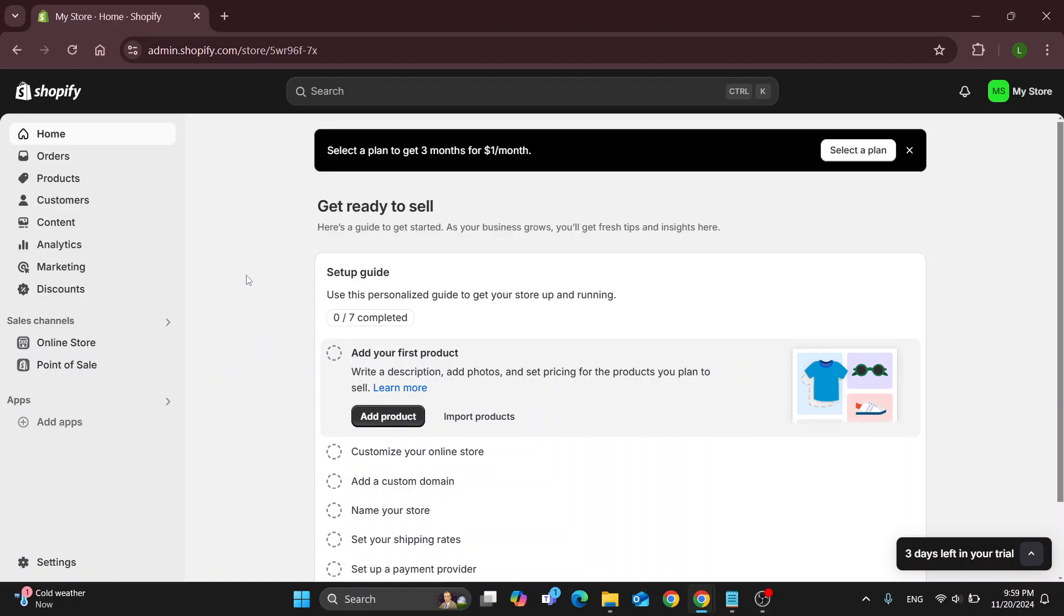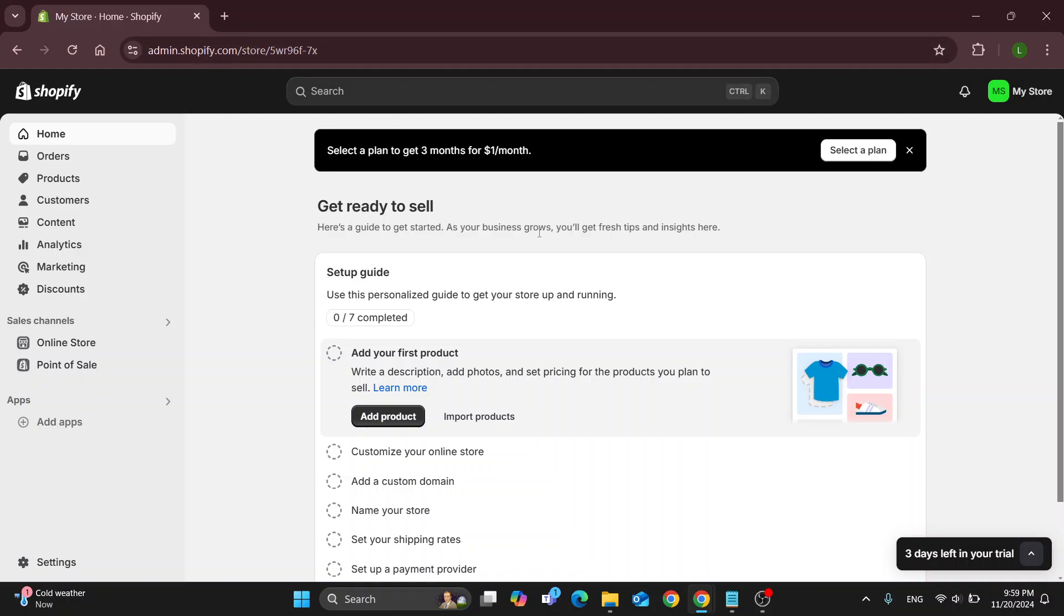What you want to do first is open up the official Shopify website at shopify.com if you've not already. After doing so, log into your account in the upper right corner. After logging in, you'll be greeted by this home page where we can manage our store. On the left side screen you can see all the options you have.